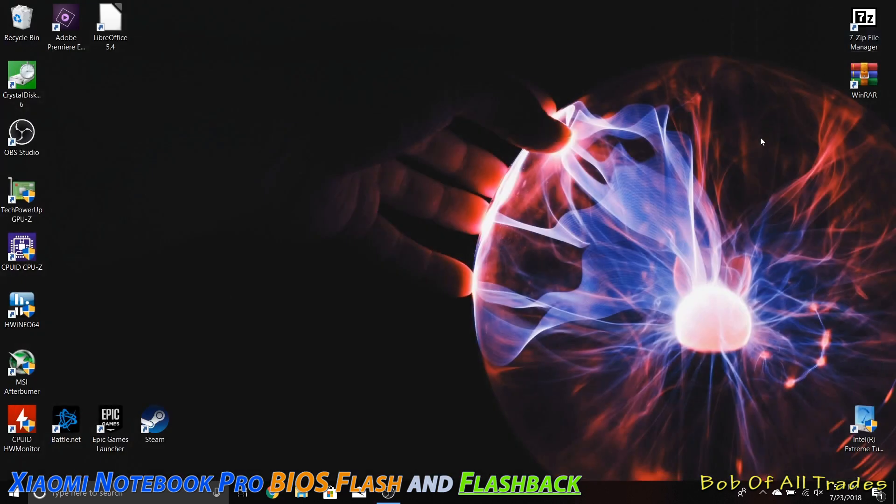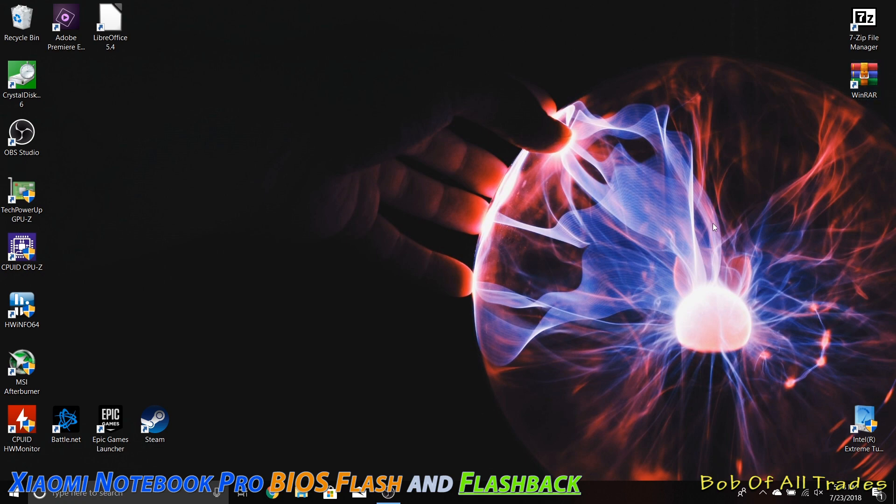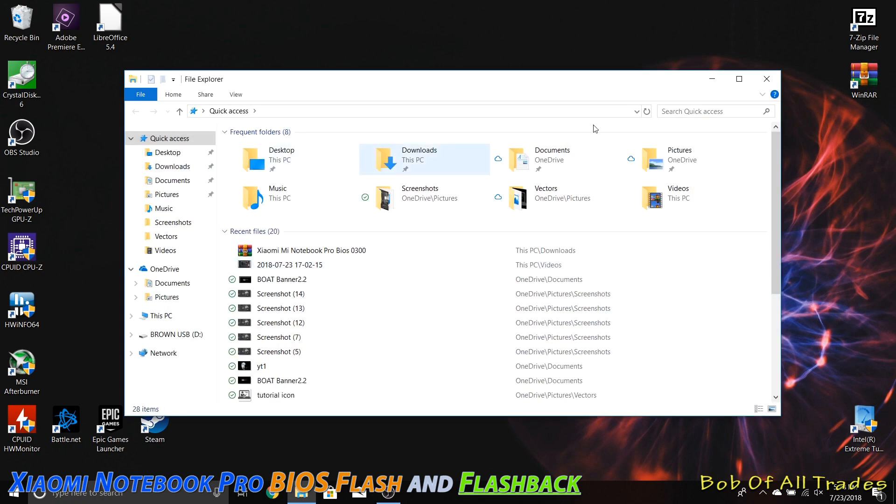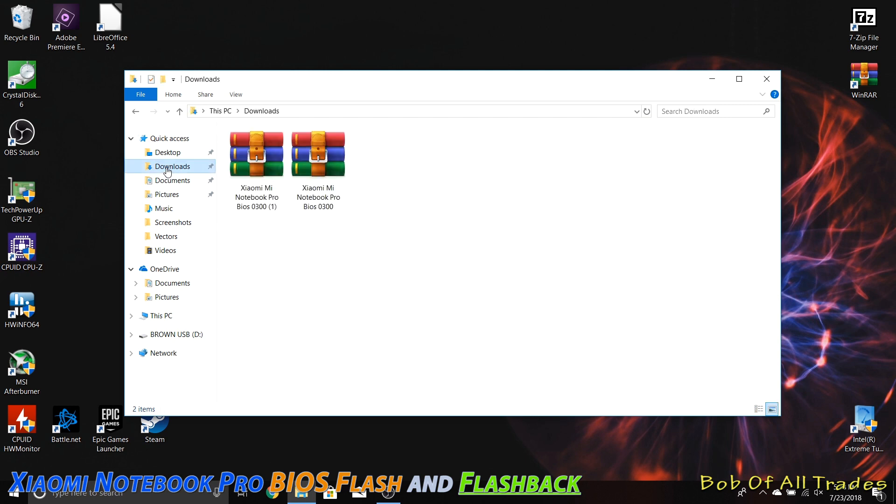Perfect. After that, link in the description below for WinRAR. We're going to use this to extract that BIOS onto the USB drive. Very simple. Go ahead and download this. Afterwards,